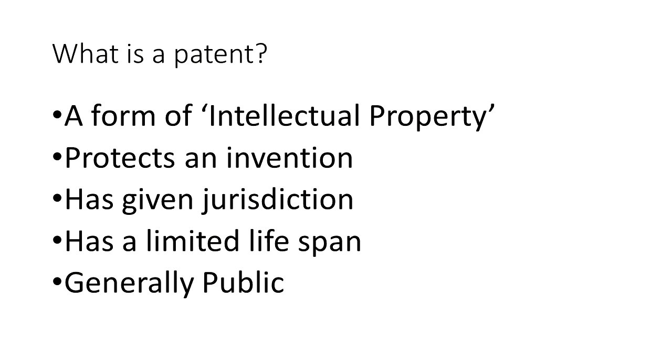What is a patent? It's a form of intellectual property. Other forms you may have heard of include copyrights and trademarks. Patents are typically used to protect inventions.